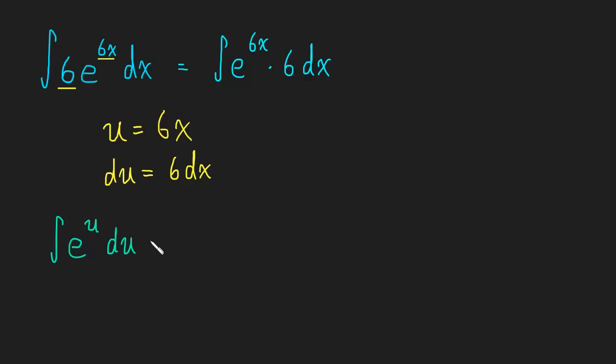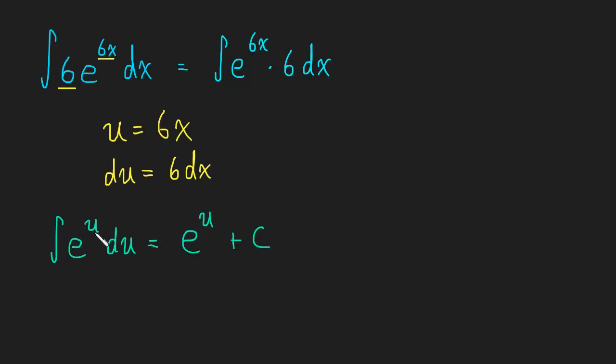And this is a really easy integral, it just turns out to be e to the u plus c. Because the antiderivative of e to the u is e to the u, just like the derivative of e to the u is e to u. It just simply doesn't change.